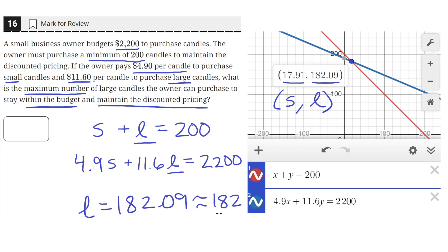So at 182 large candles, we can only afford to get about 17 or 18 small candles, which adds up to the 200-candle minimum. And if you multiply these by their cost, this also meets the budget constraint. So the maximum number of large candles we can buy is 182.